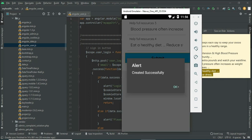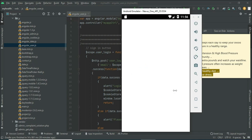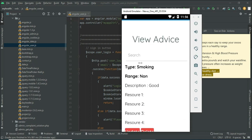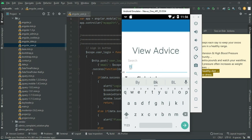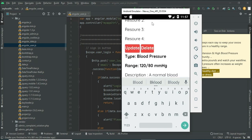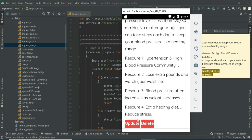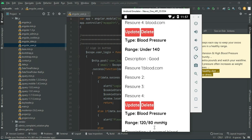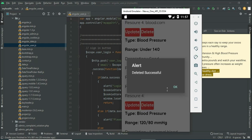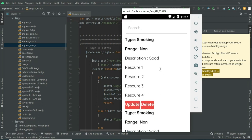Created successfully. To view or update advice, click update advice — you can view the details. If you want to search by type, you can post the advice and view the details. If you want to update, update options are there. If you want to delete, delete options are there. You can view all the details.